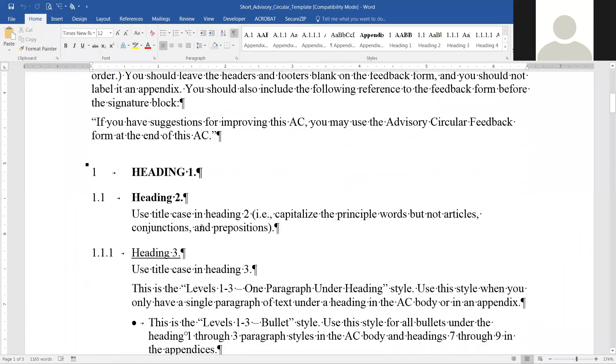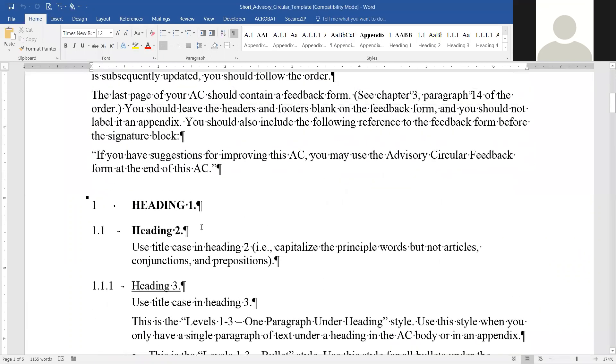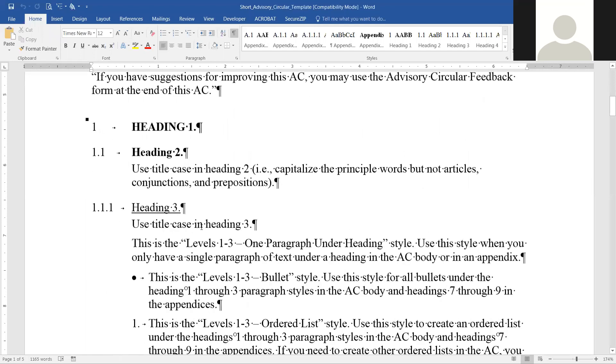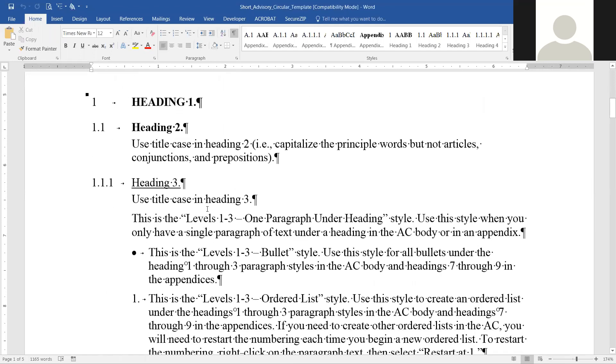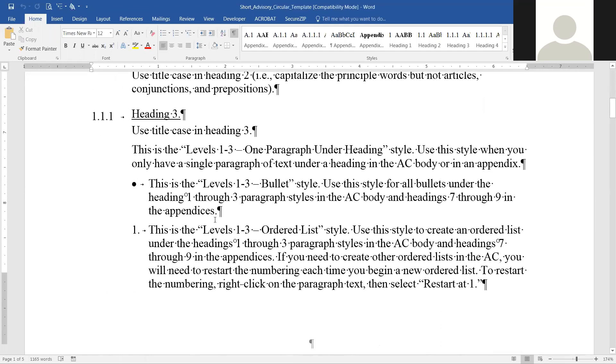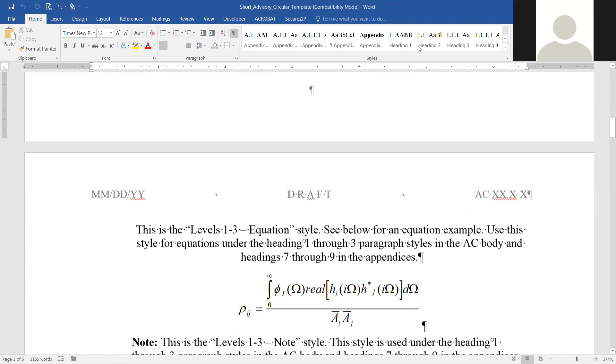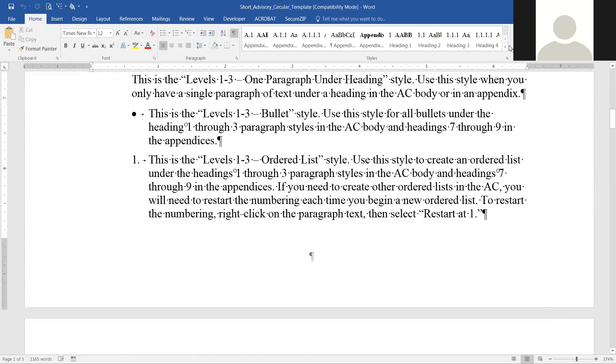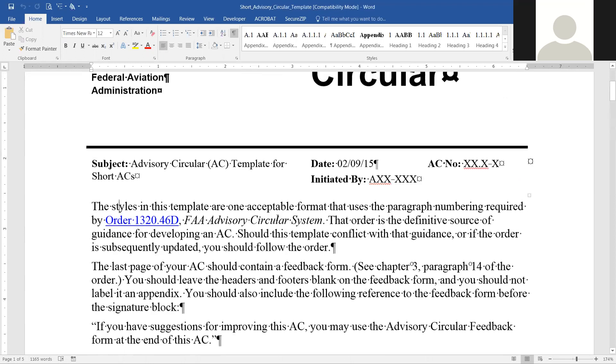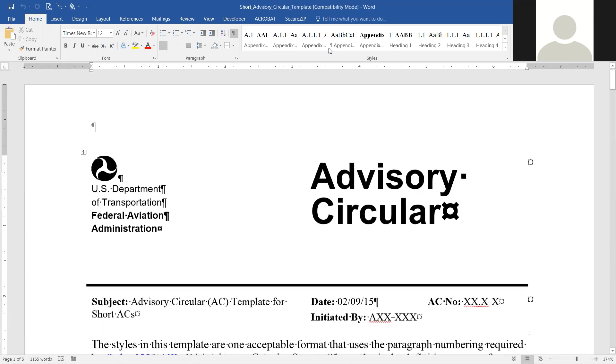It is the advisory circular template. It shows exactly how things are supposed to be laid out.